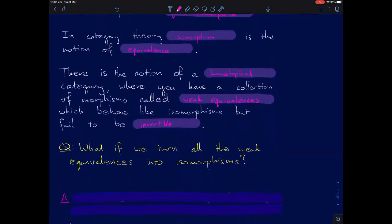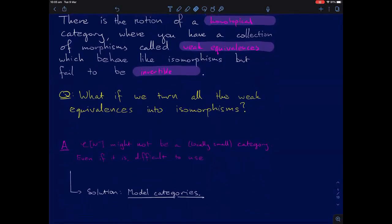If you have some homotopical category, the question is: what if we just formally added in inverses for all of the weak equivalences? Here C is some category, W is my collection of weak equivalences, and this is a construction due to Gabriel and Zisman called a category of fractions. This might not even be a category, or it might not be locally small, and even if it is, it can be quite difficult to use. And the solution is model categories.